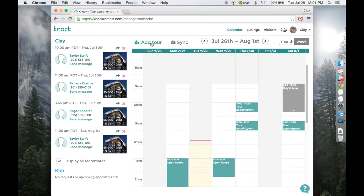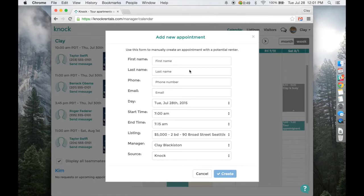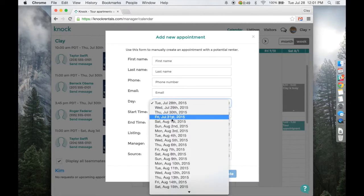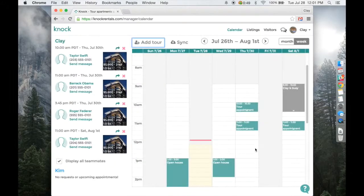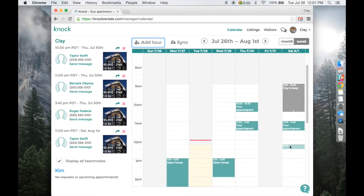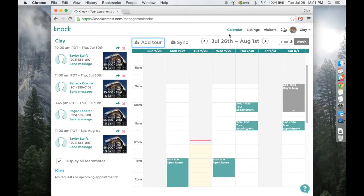You can also click add tour button right here and that'll take you to the same page. Only difference is you need to manually add a day and time. So I personally prefer to just click it right in the calendar. And that's how you add a tour.